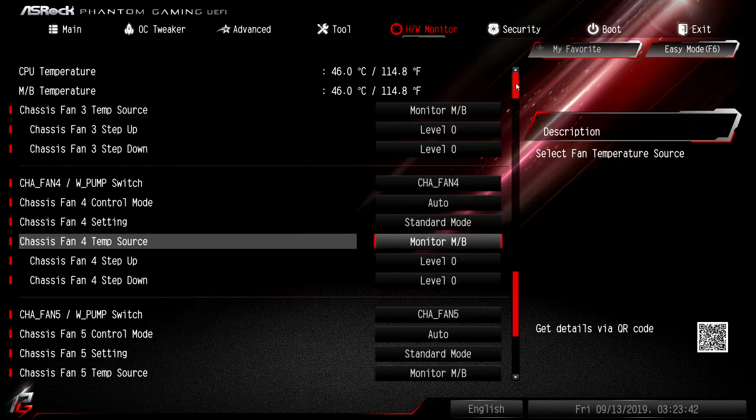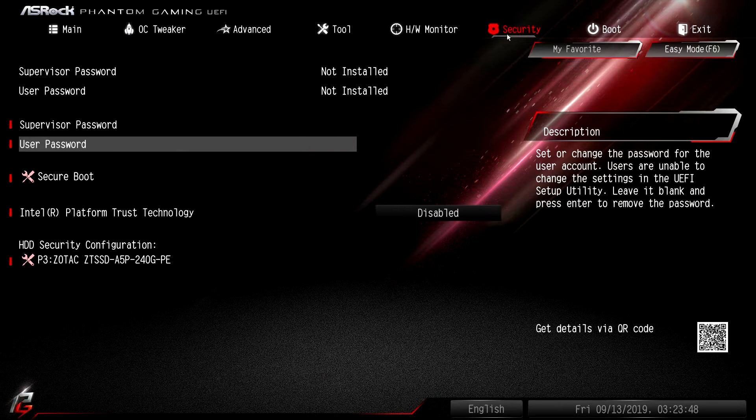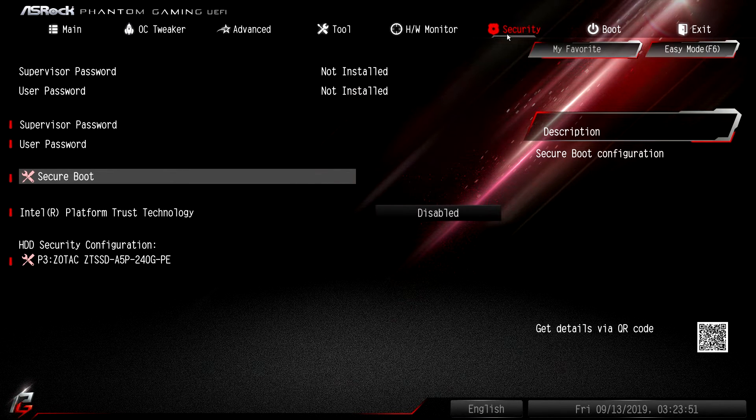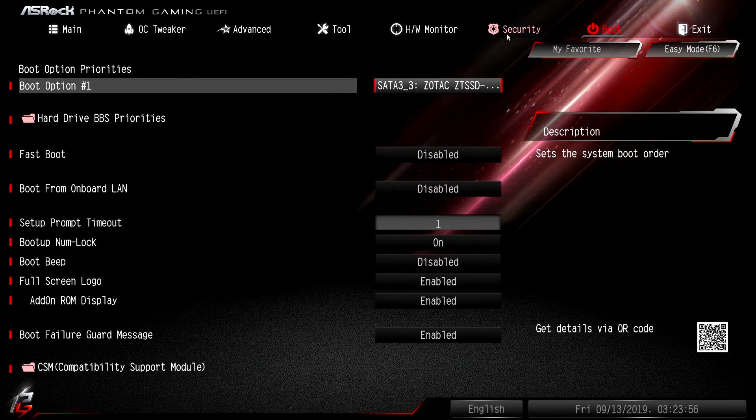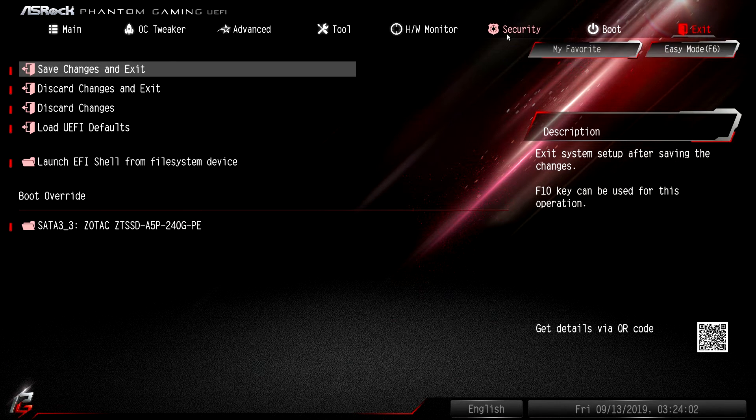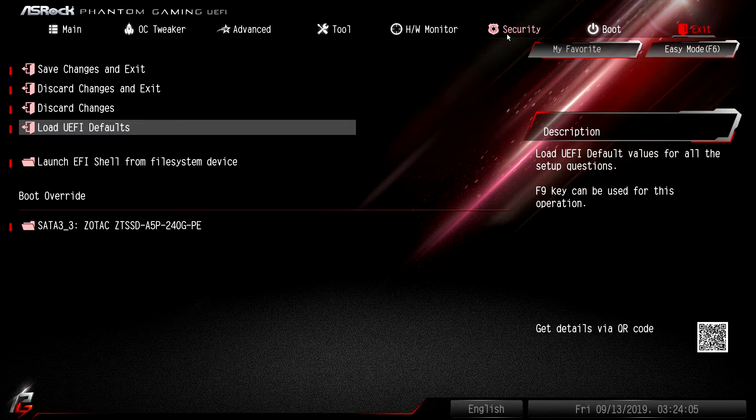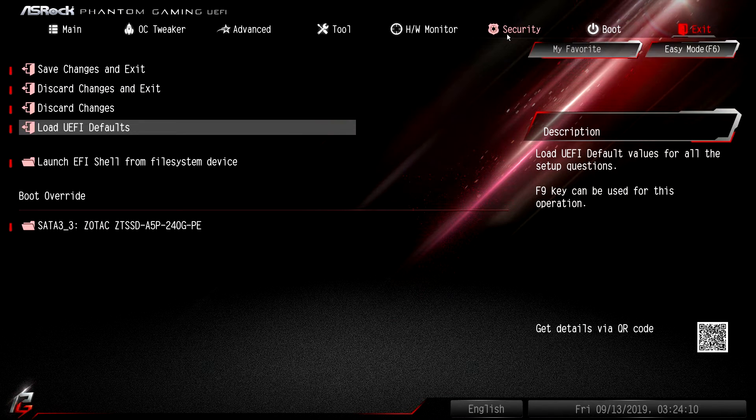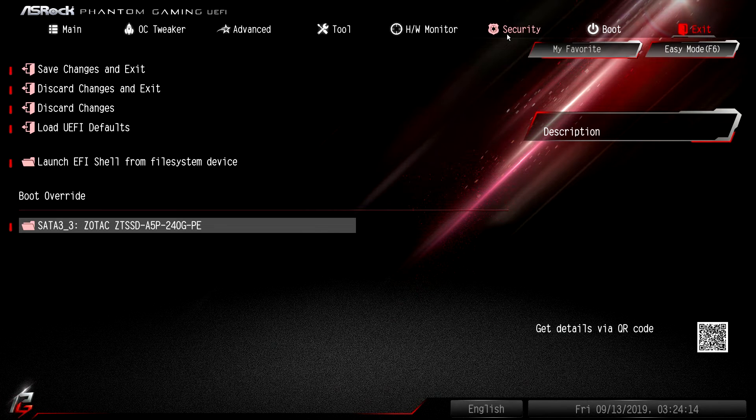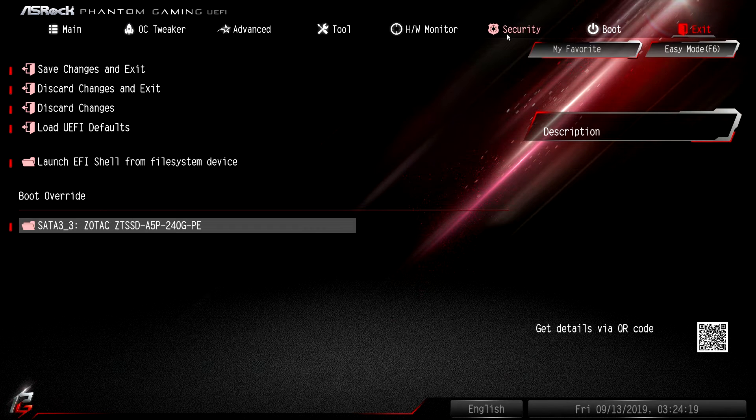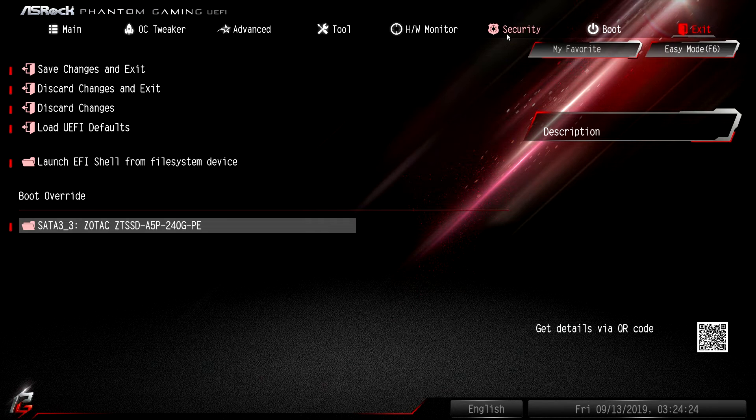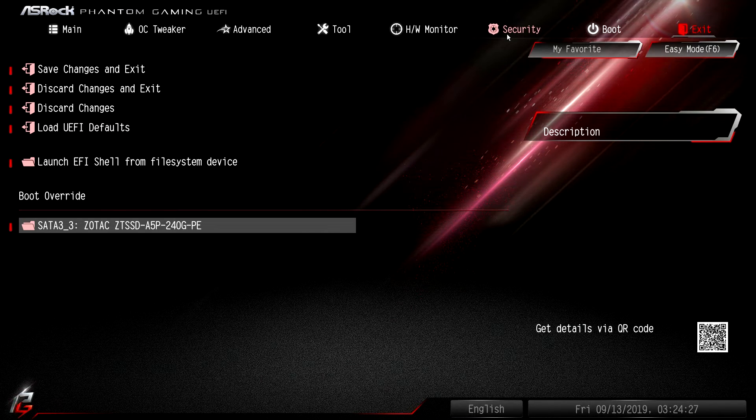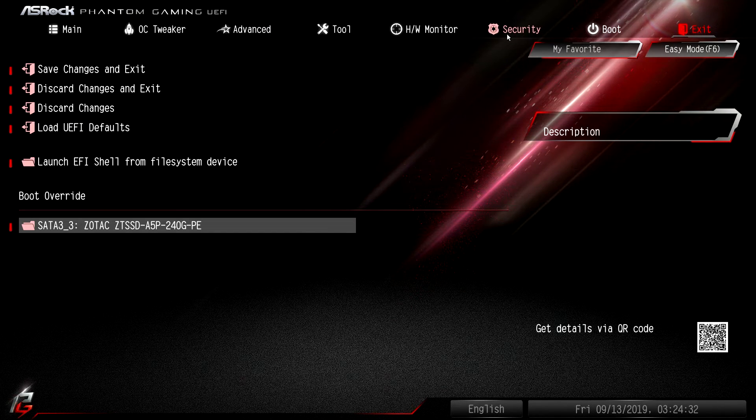Under Security you can set up a user password, a supervisor password, secure boot and everything like that. Under Boot you can set your boot options, fast boot, boot from onboard LAN - everything to do with booting is right in here. Under Exit we have what I like to see - load defaults - because sometimes you just mess things up and you just want to load everything back to default. You do have boot override which I love to see. If you don't know what boot override is, it allows you to boot from a device once and then on the restart it will go through your normal boot priority. If we had a flash drive installed I would boot override to that, install Windows from that flash drive, and then when the system restarts I don't have to worry about pulling that flash drive out. It would just go through our normal boot priority which would be our hard drive.